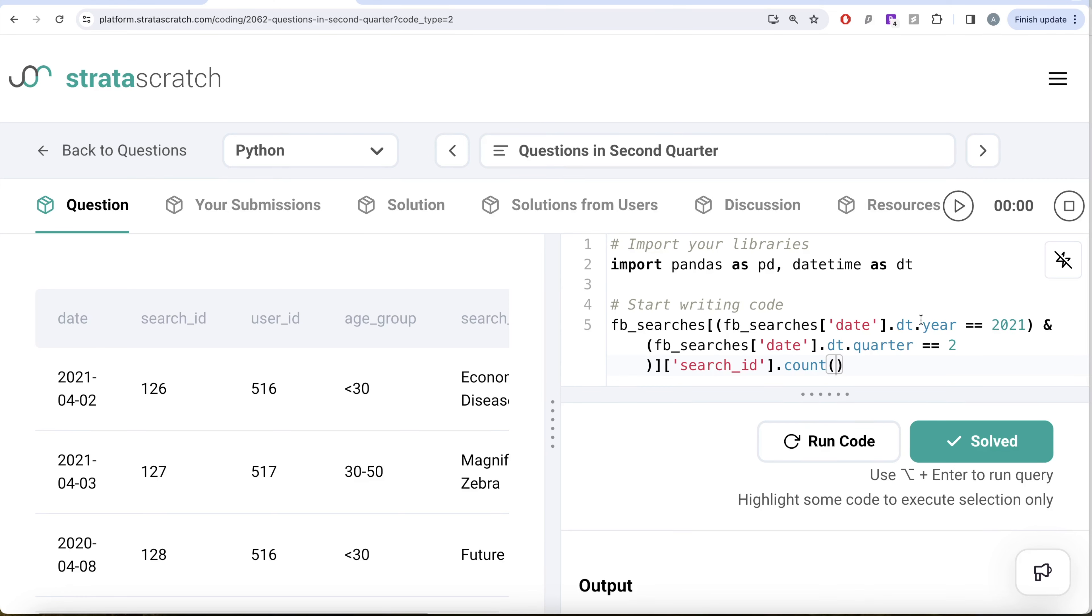And since now once you have these two, that means you are in second quarter of 2021, you take the search_id and perform a count. So this is how we do it. Let me know if there's a better way, more efficient way to solve this question. Let the solution be in the comment section below and I'll see you guys in the next video.